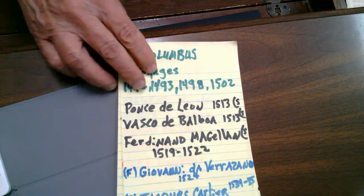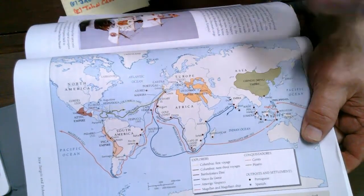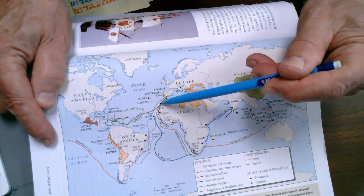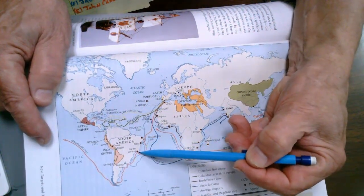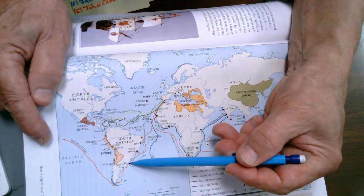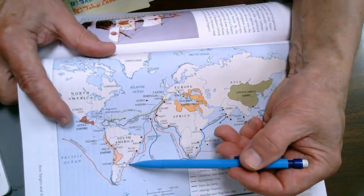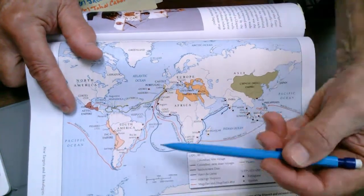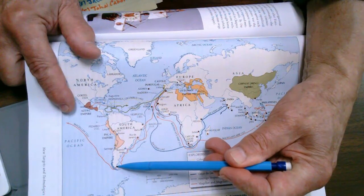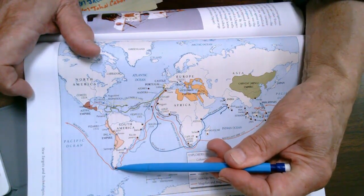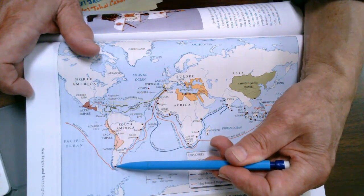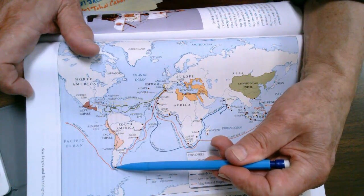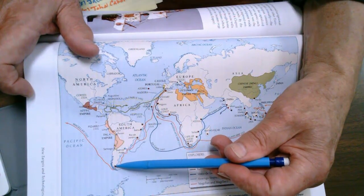Magellan went down to the very southern part of South America and crossed through what bears his name today — the Strait of Magellan. He noticed all the fires present in the hills above the strait, so he named that area Tierra del Fuego — the land of fire. Near the southern tip of South America you also find Cape Horn, which is like being in one of Dante's levels of hell — extremely cold with winds buffeting at about 60 miles per hour.